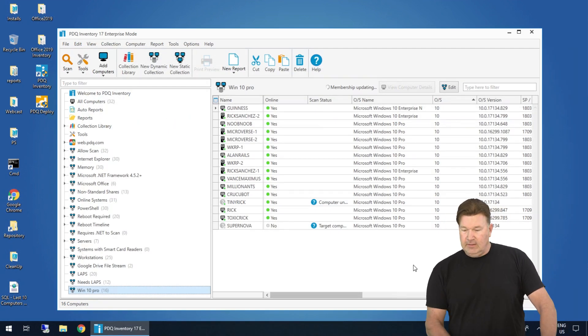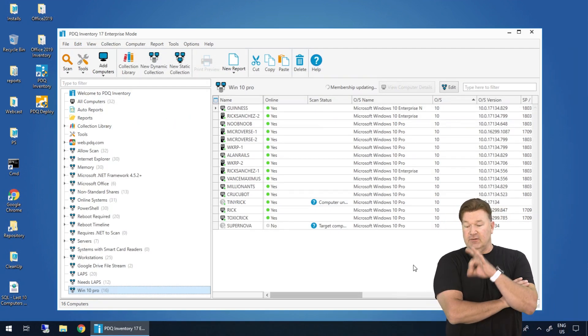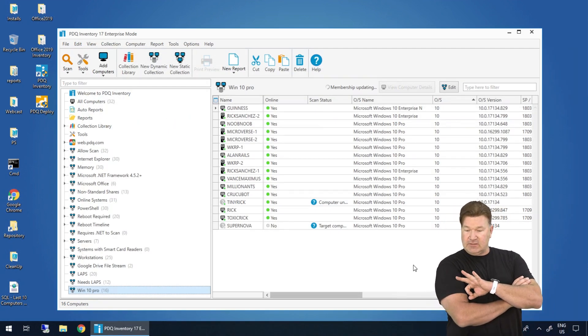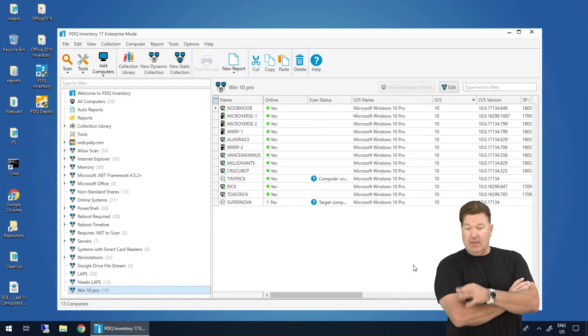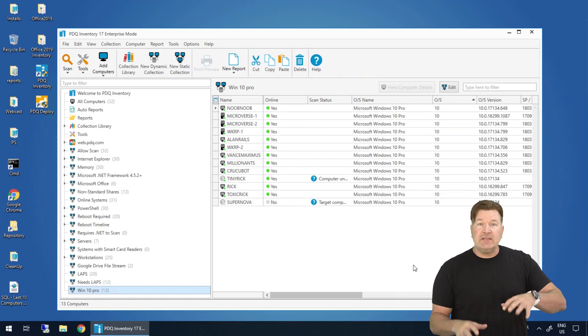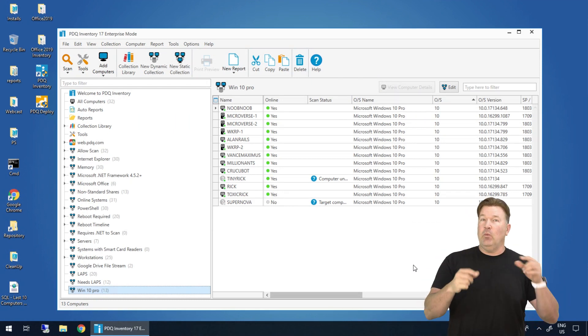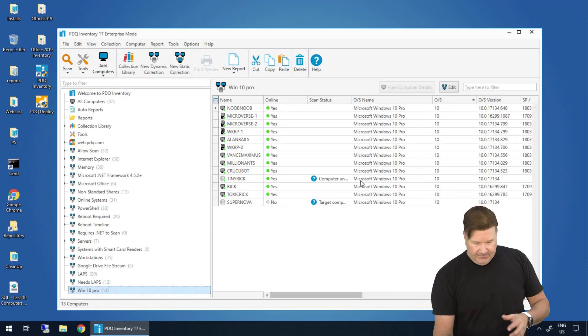And we should see those three machines disappear out of this. There we go. Now let's break this down and explain what I just did.